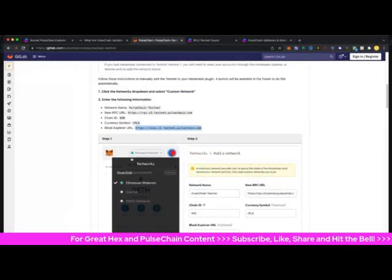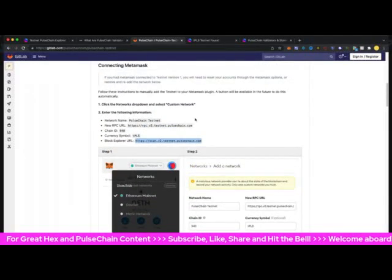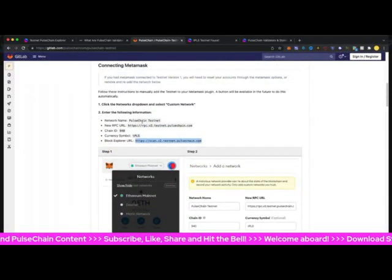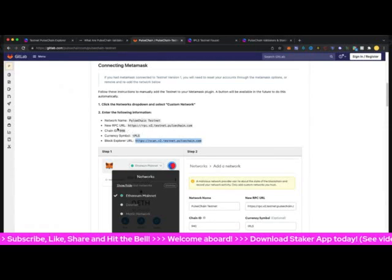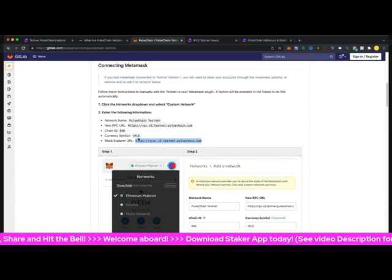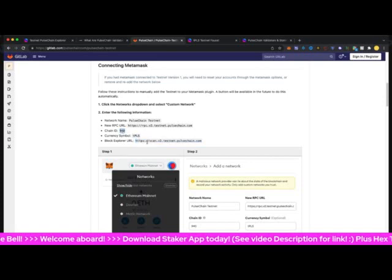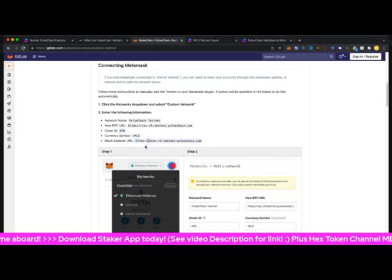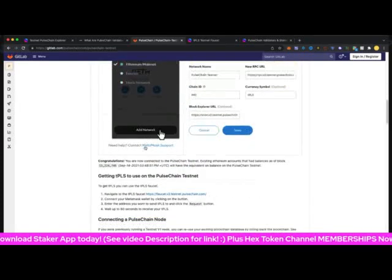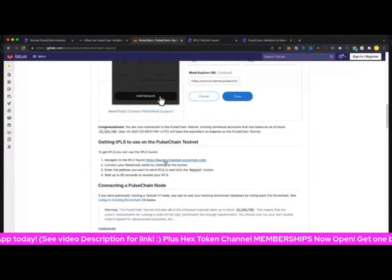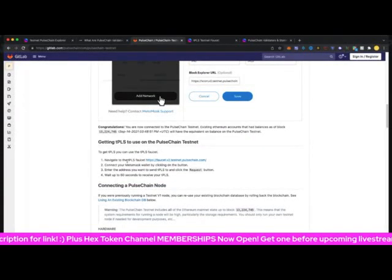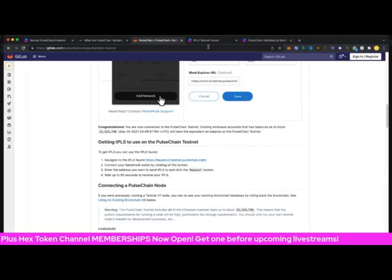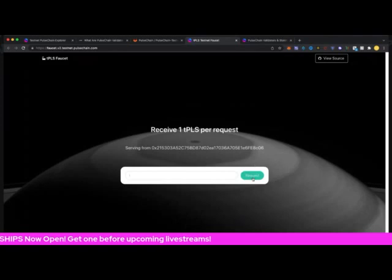First of all you want to make sure that you have the network in your MetaMask. You can add that as a network - PulseChain testnet, your RPC, the chain ID TPLS. If you need some faucet PLS, if you haven't got any in there already, they have the faucet link and the faucet link will bring you to this page here and then just request.